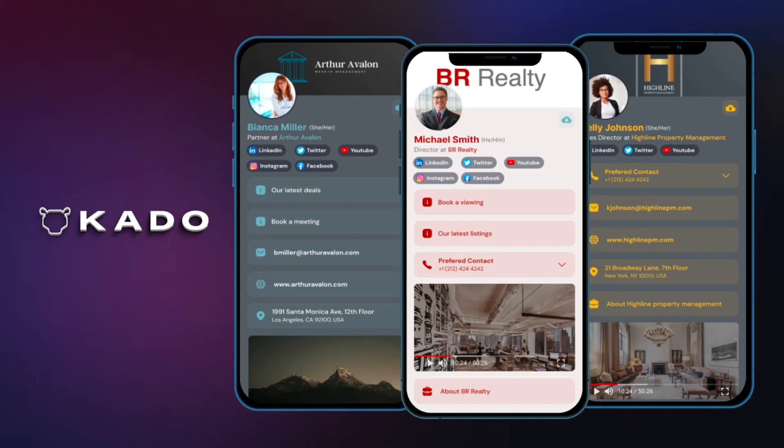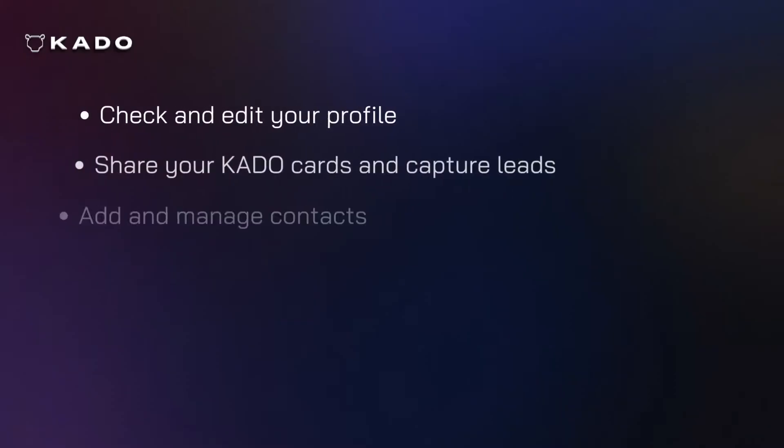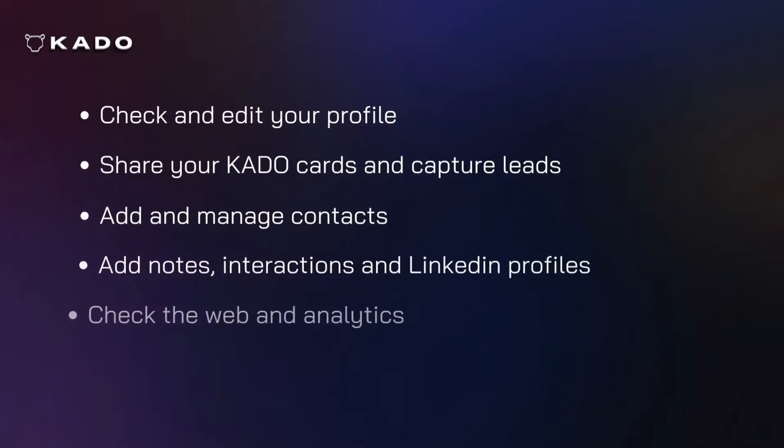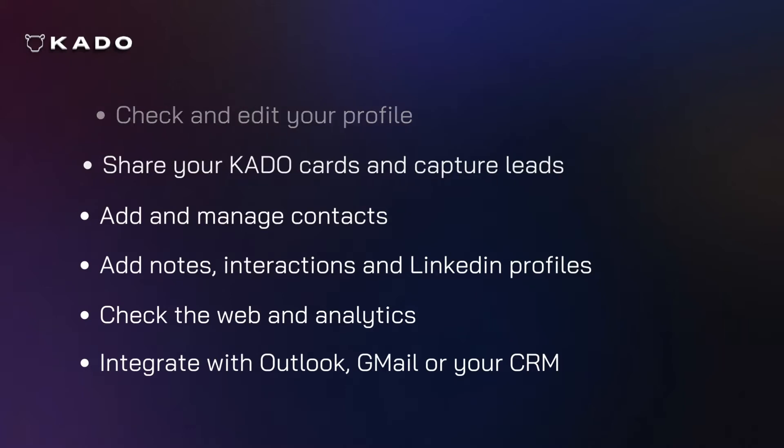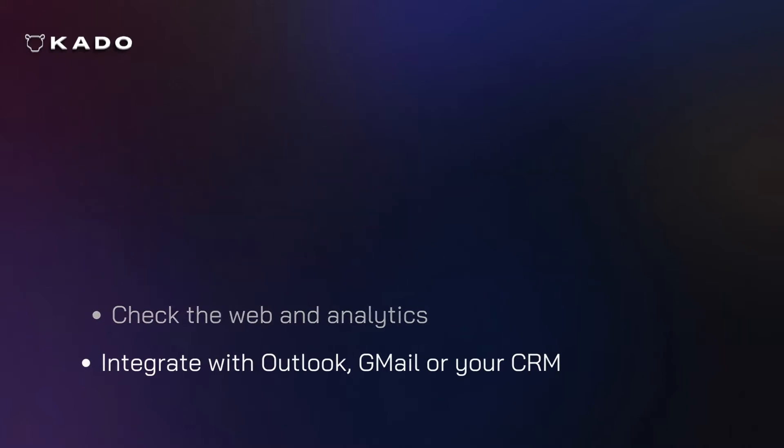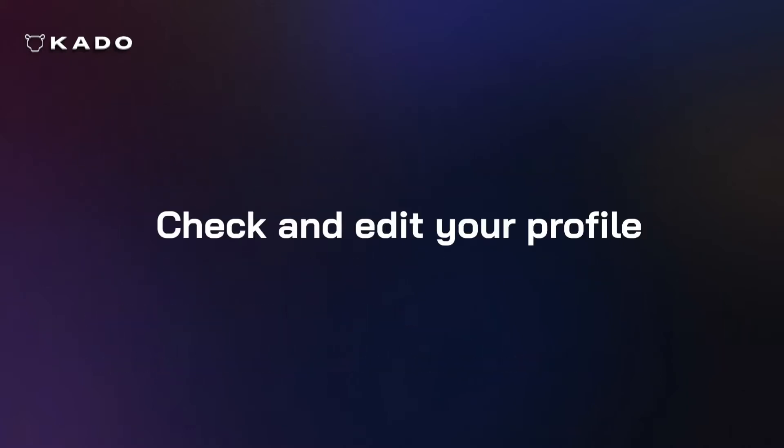Hello and welcome to Kaido, the leading enterprise all-in-one networking and client management solution. In this company user tutorial we will teach you how to properly use your card, edit it, share it, manage your contacts, as well as guide you through all of the other multiple features and integrations that can be made available to you. Now let's get started.